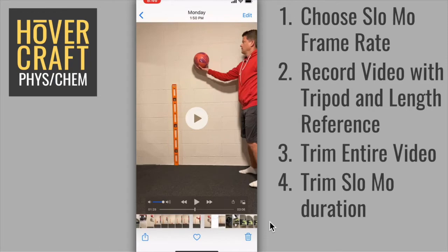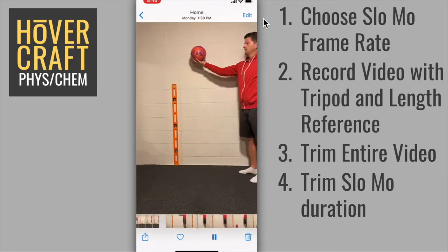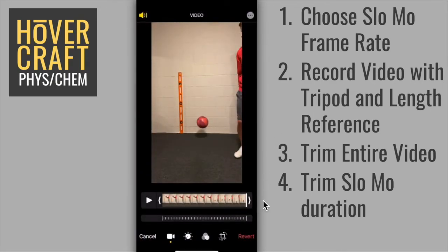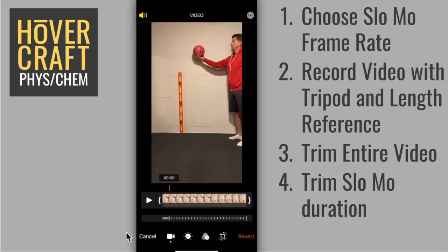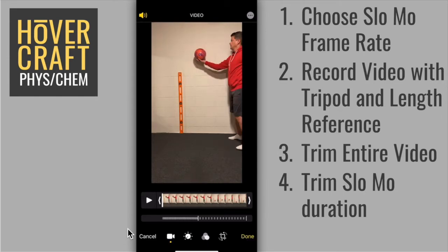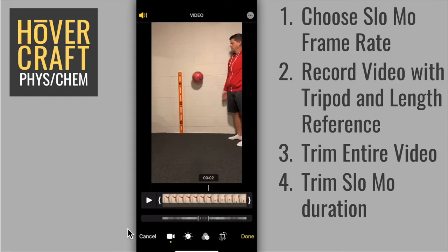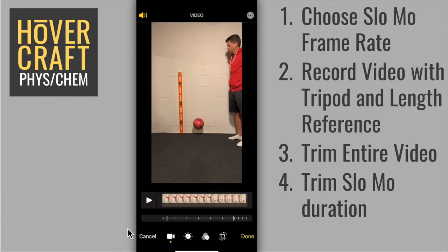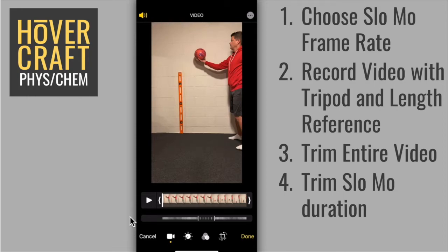My next recommendation is to trim the slow motion duration in the video. This isn't absolutely necessary, but it's important that the motion you're trying to analyze is included in the slow motion part of the clip. Again, you'll want to touch edit in the upper right corner. We'll use the handles down below to alter how much of the video clip is presented in slow motion. I can click and drag the handle on the left and right to include just the motion that I'm interested in the slow motion part of the video. You can see that it's picked out a certain portion of the entire video to present in slow motion.